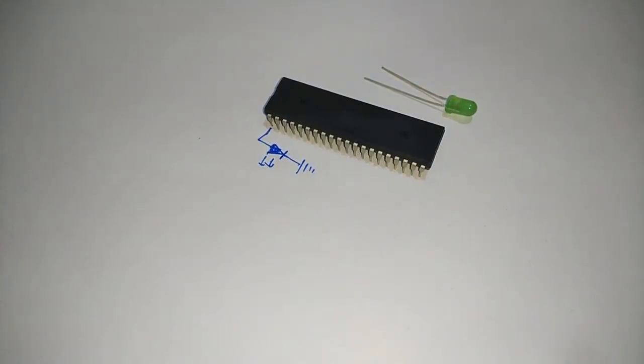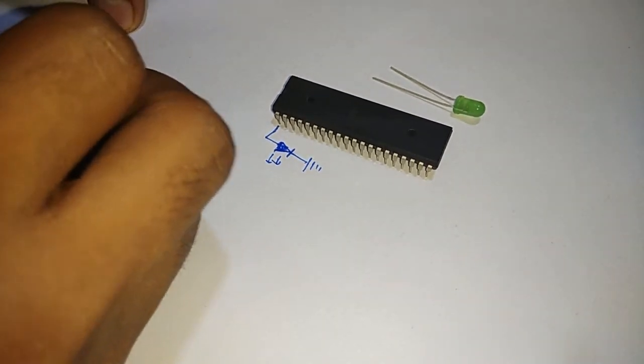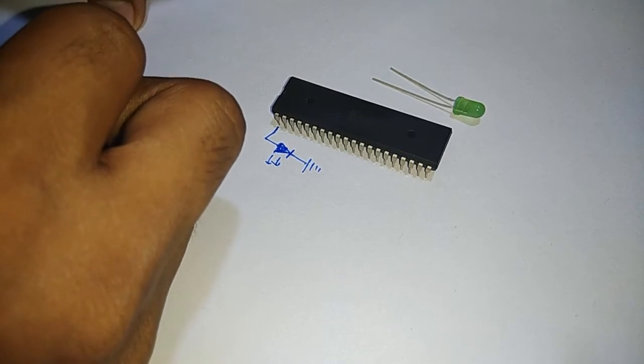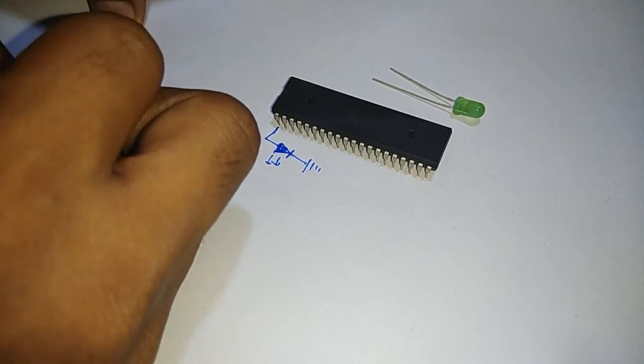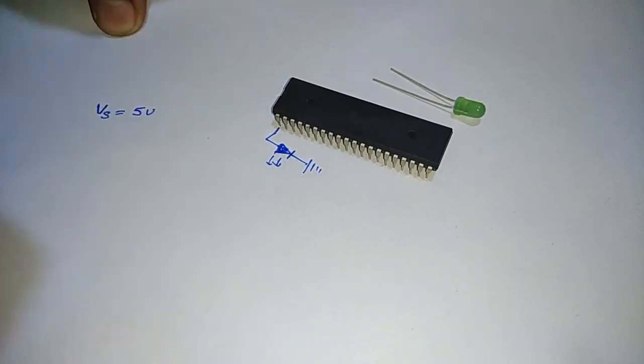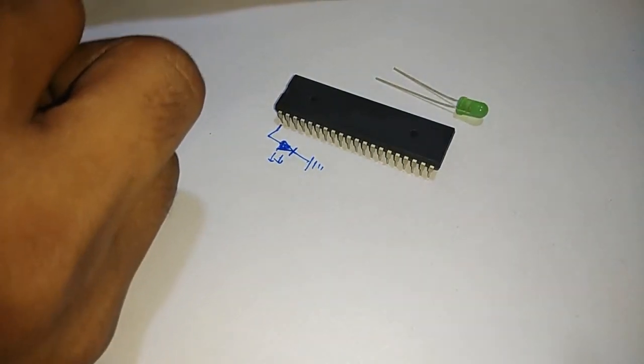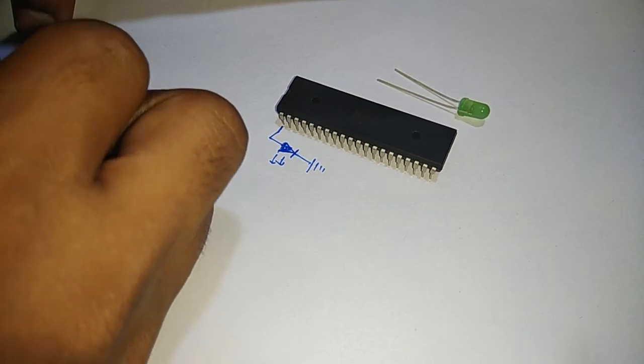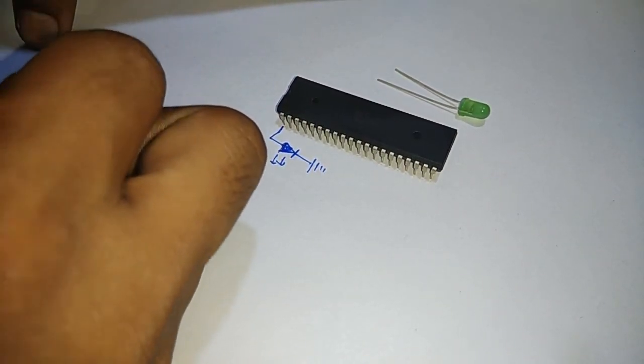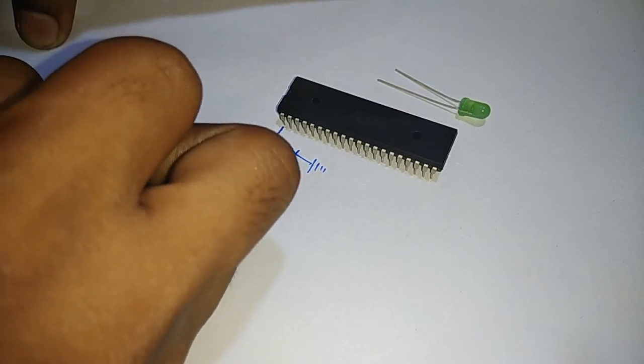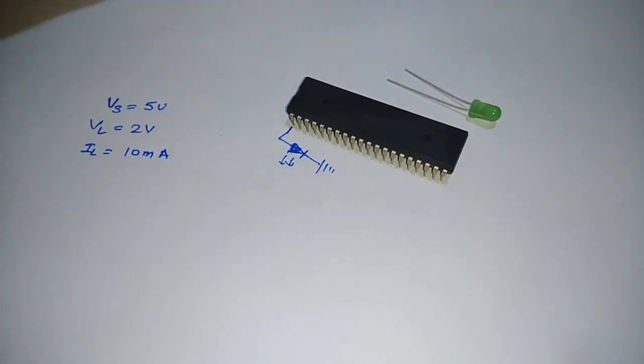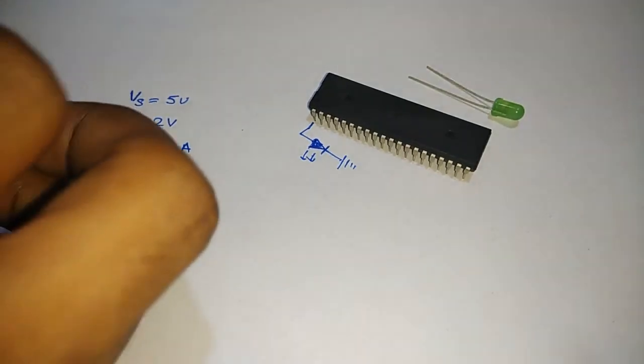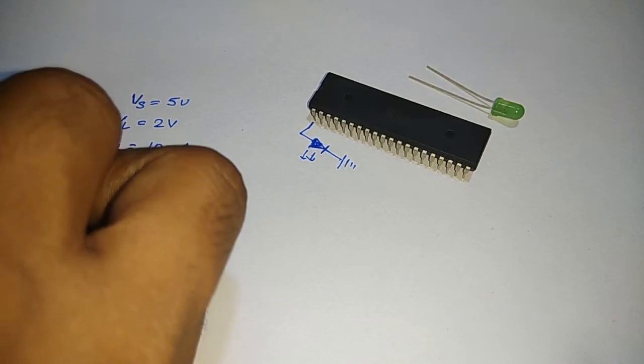While doing simulation we use this ground symbol in Proteus 7.8. What is the voltage being given by this IC? The output voltage is 5 volts. So I'm taking VS equals 5 volt, and the LED rating is voltage 2 volt and current 10 milliamps.